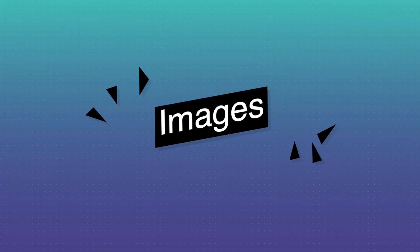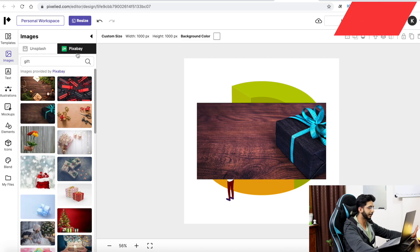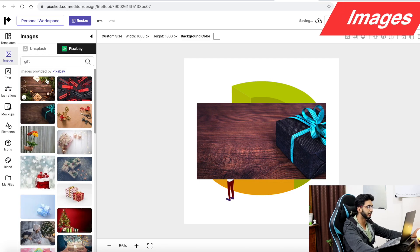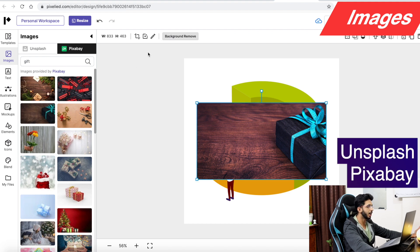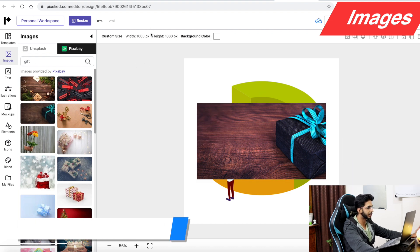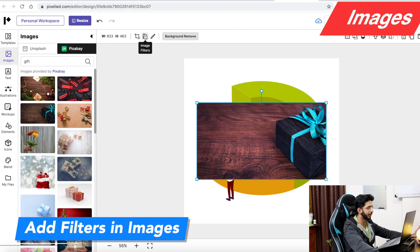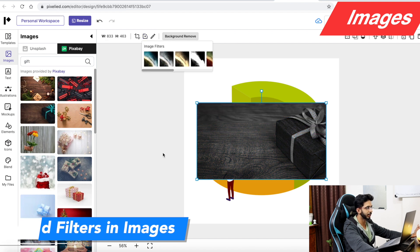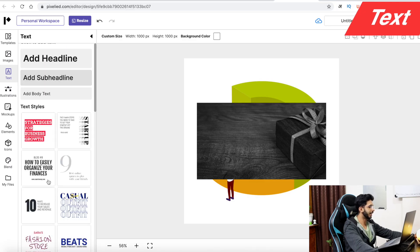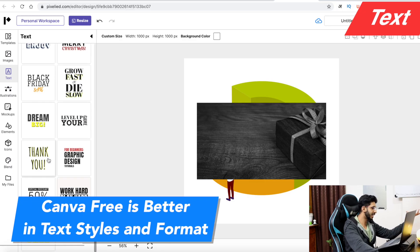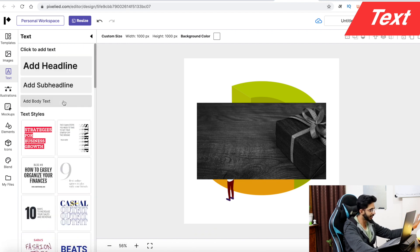You can talk about images from Unsplash and Pixabay — you can search for images and place them in your design. You can also add filter options to images easily. There are many categories, though Canva free has more. There are about 50 premade templates, and hopefully more will come.